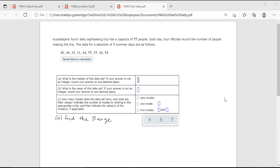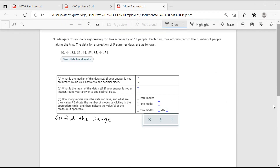So the first thing we're always going to do is sort the data. We can do this by hand, and I also wanted to show you how you could do this in ALEKS. So I'm going to switch over to ALEKS here.